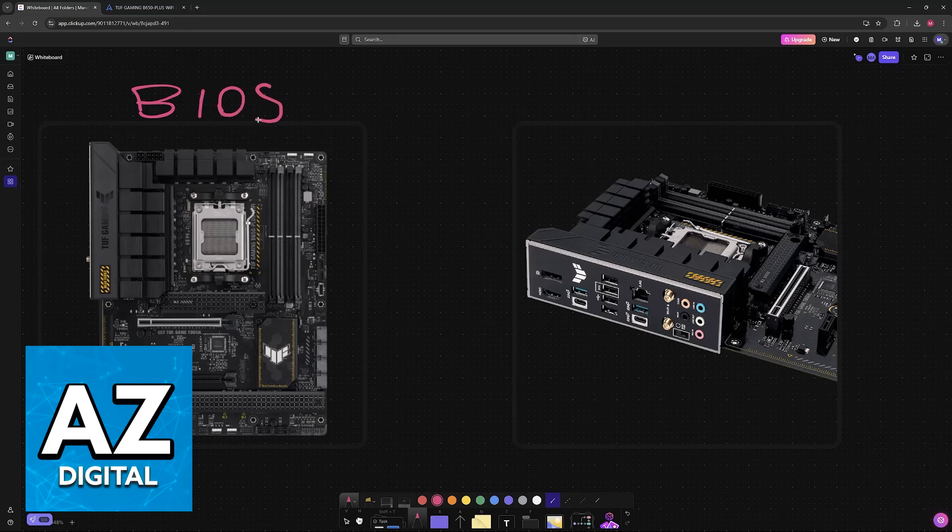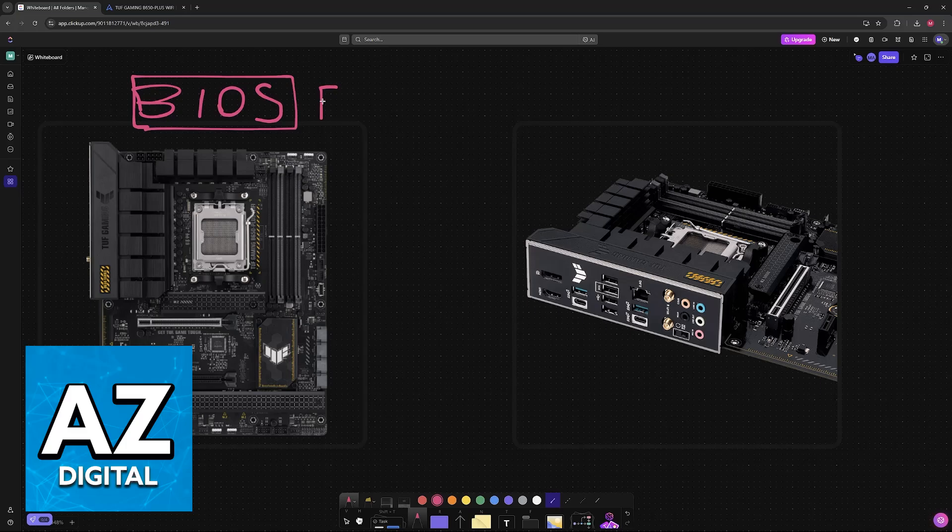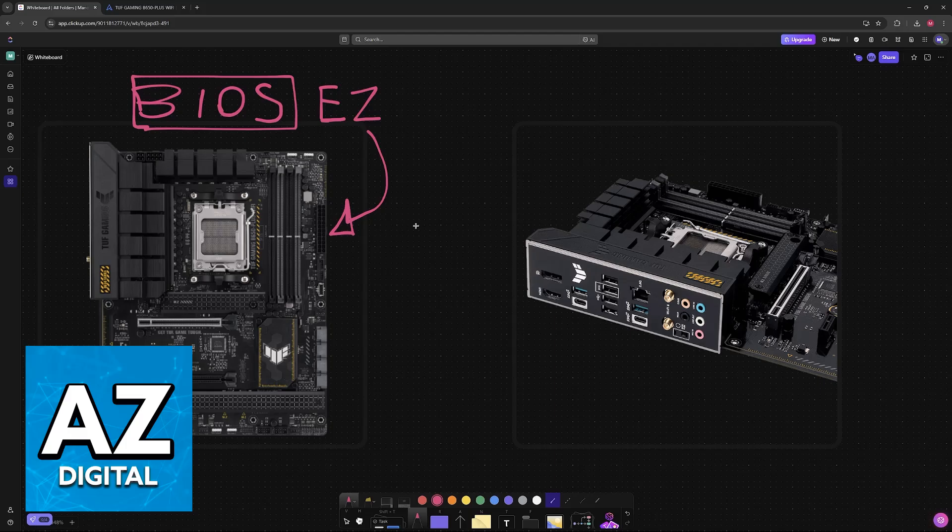There are multiple features that are going to help you update the BIOS on this motherboard, namely EZ Flash. You can use a functionality built into the actual motherboard to update the BIOS.